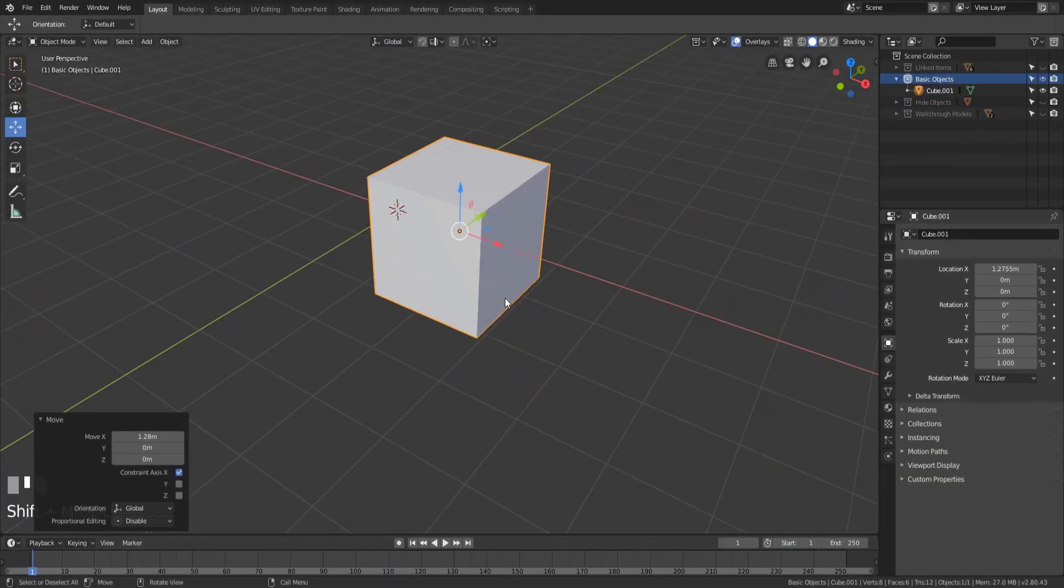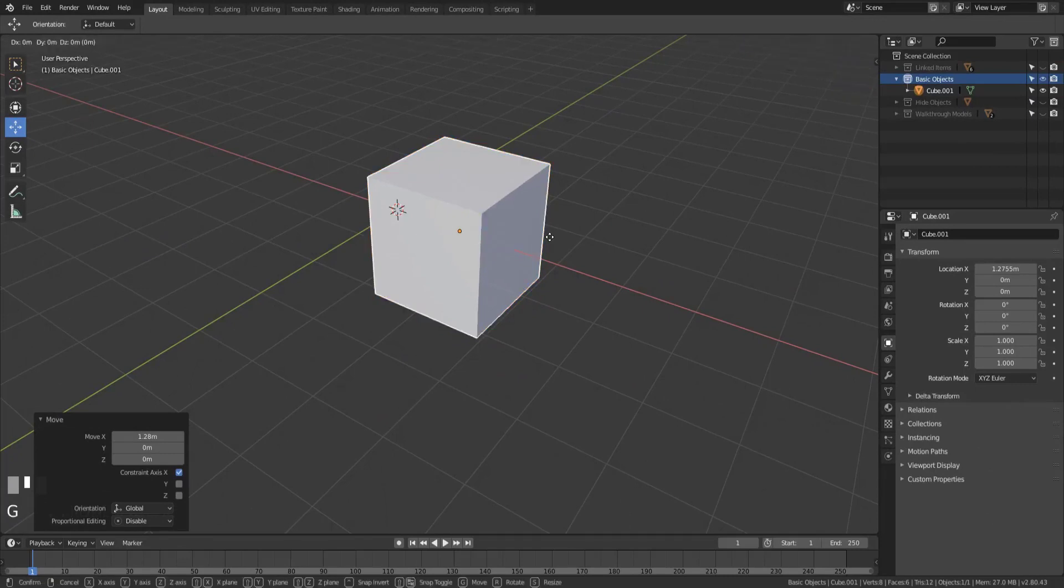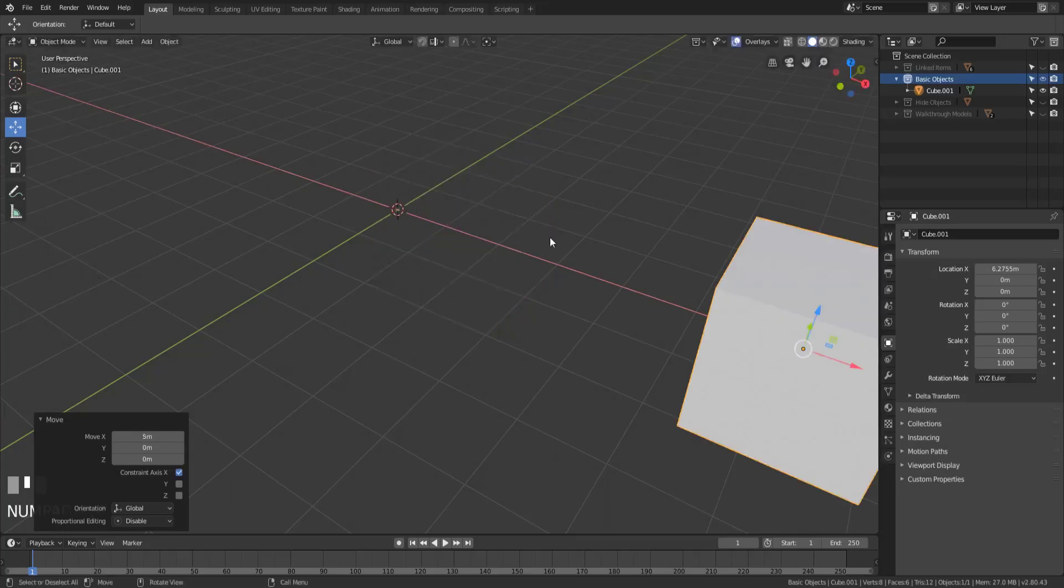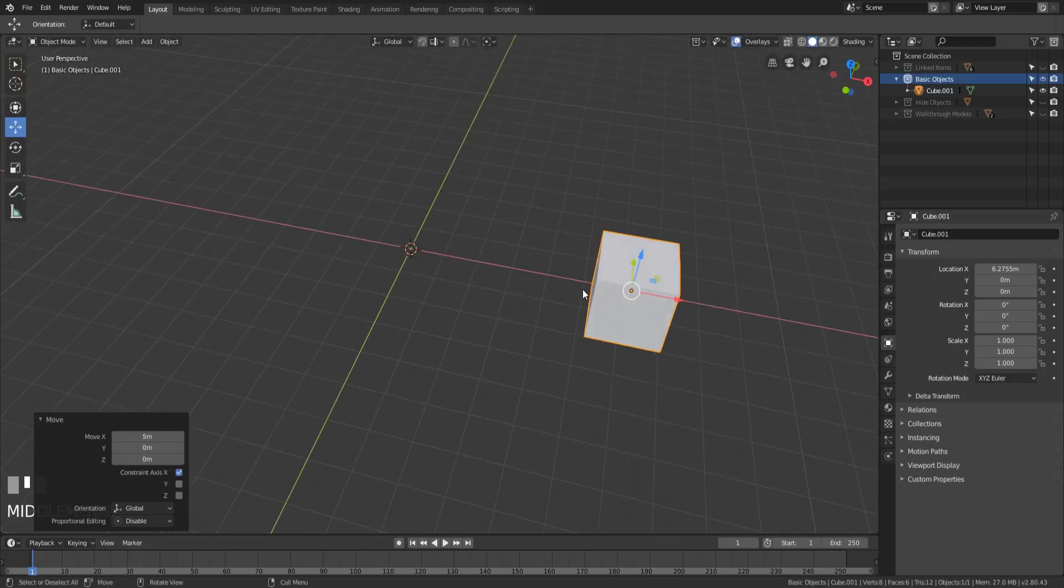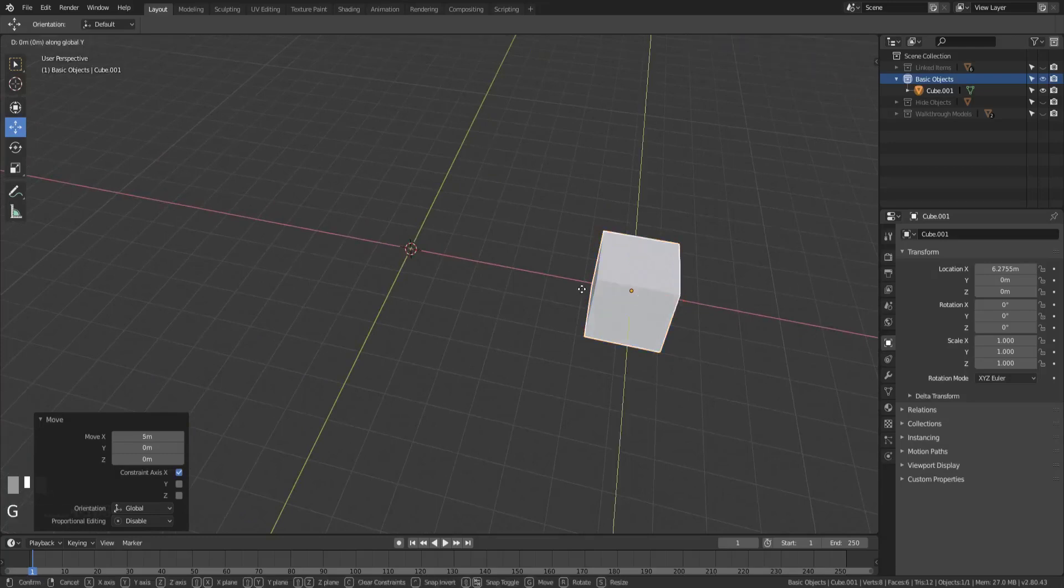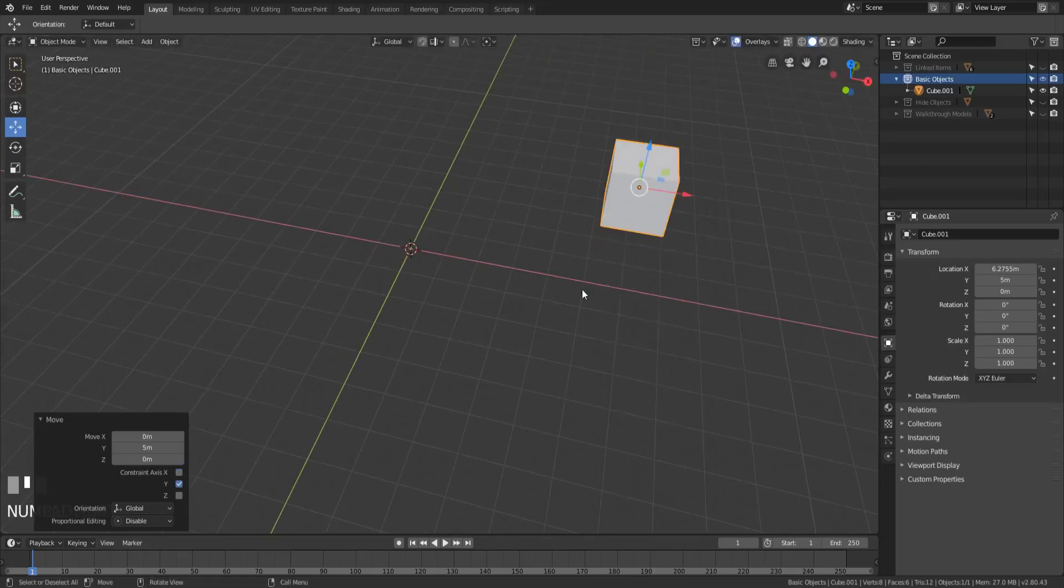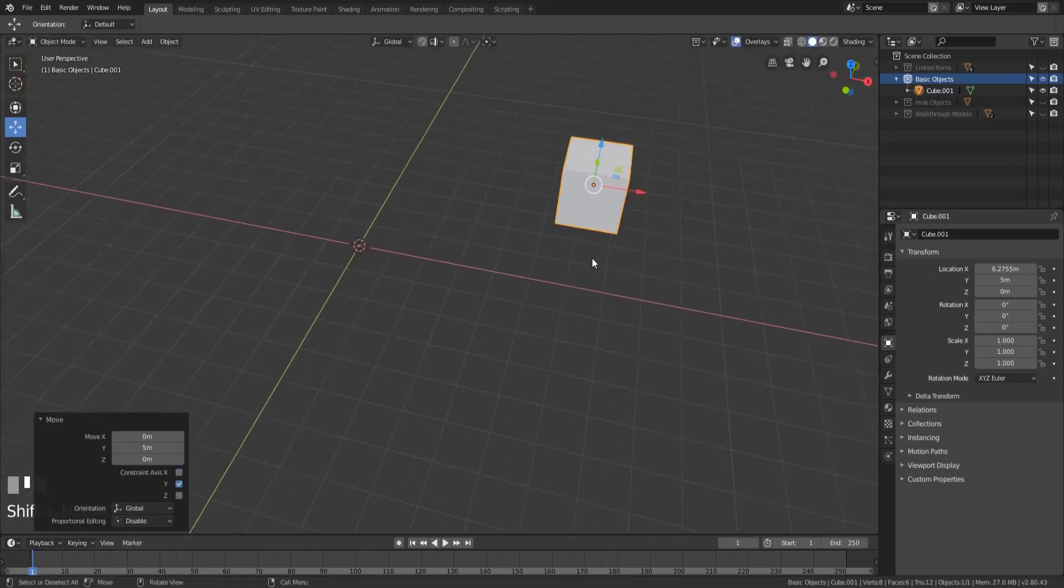So the global orientation is what's set by default. This allows you to move objects in the global x, y, and z-axis. So if we hit G and then X and then 5, it's going to move it along the global x. G, Y, 5 moves it along global y, and all of that jazz.